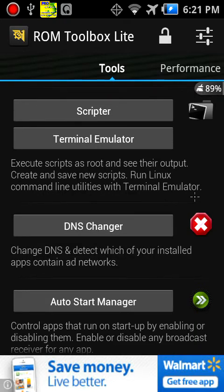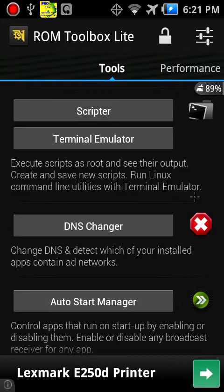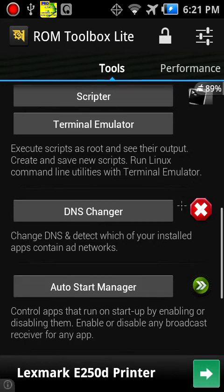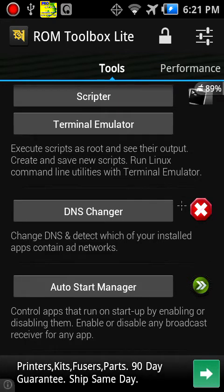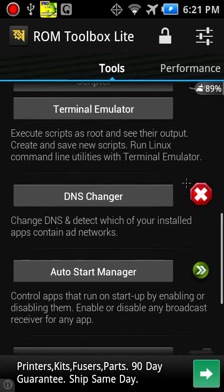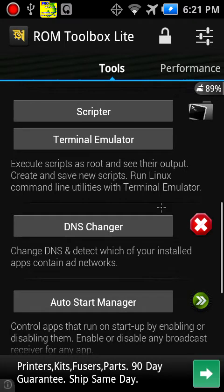DNS Changer, which is changing ads and stuff. Auto Start Manager, which are apps that start in the beginning. Apps to SD would be apps being programmed. Now, performance.